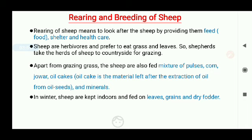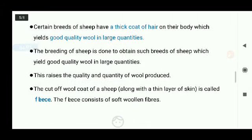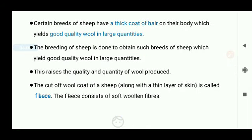In winter, sheep are kept indoors and fed on leaves, grains, and dry fodder, because they need to be safe from the cold weather. Certain breeds of sheep have a thick coat of hair on their body which yields good quality wool in large quantities. Hence, breeding of sheep is done to obtain such breeds that yield good quality wool in large quantities, to get maximum benefit and raise both the quality and quantity of wool produced.